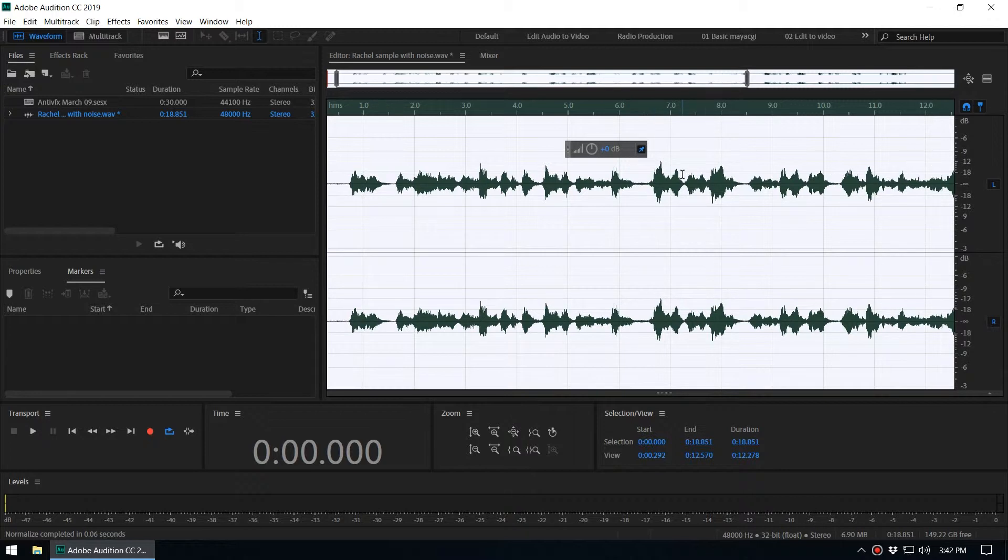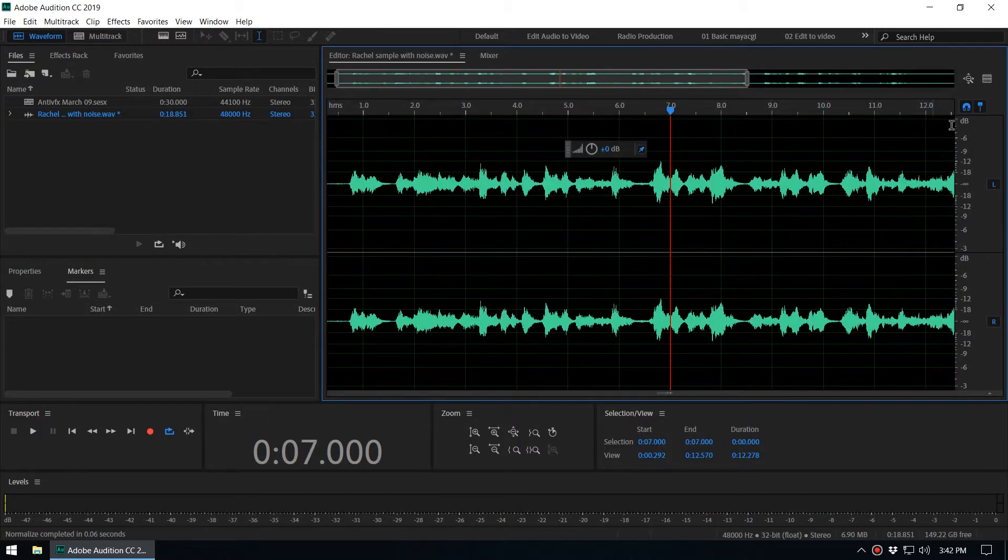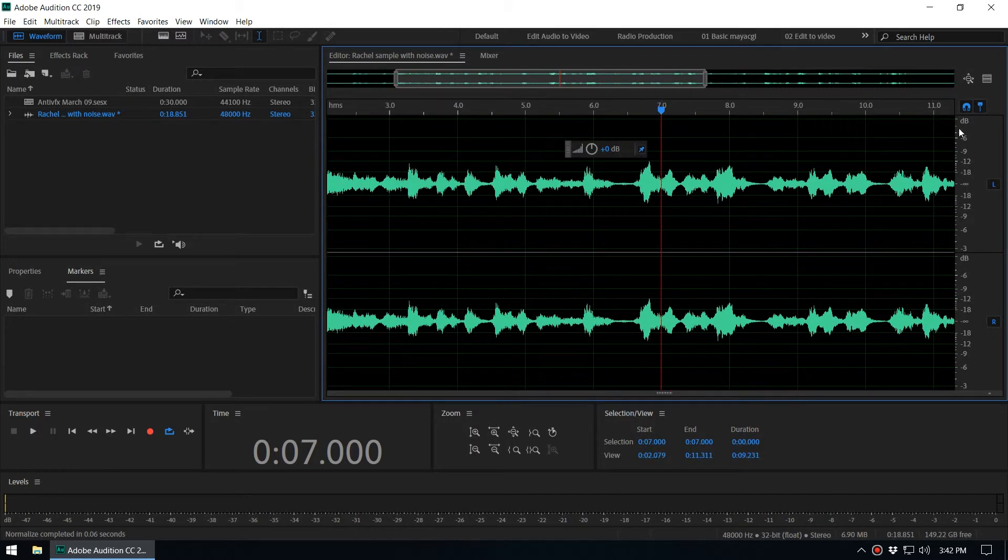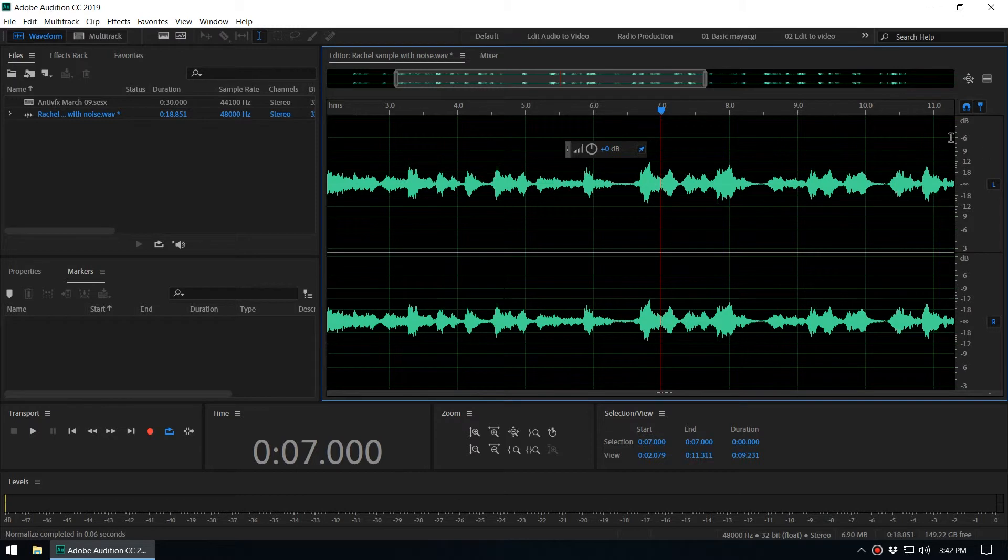That is the normalization process. If you want to normalize to a higher value, you can set a higher value. For example, we want to normalize this to minus 0.1.